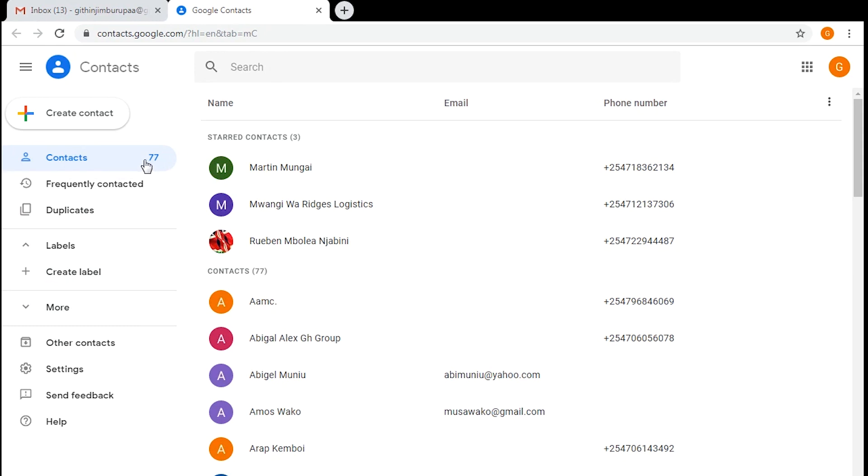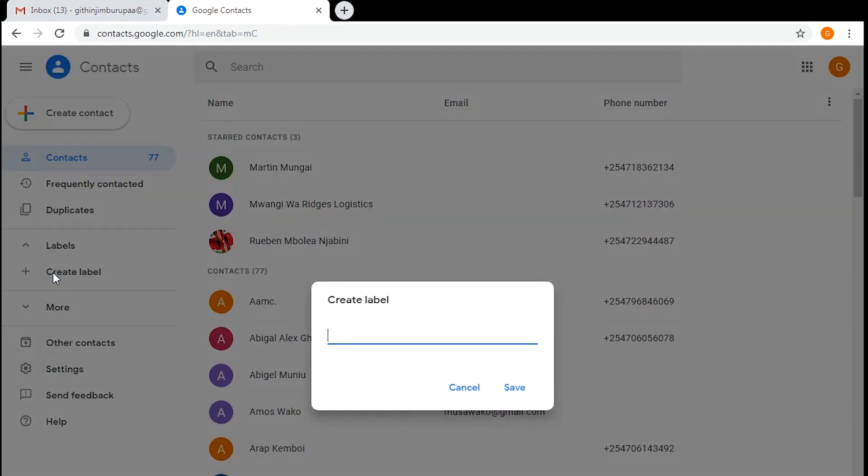You'll notice on the left-hand side that there's no option for groups, and that's because groups are now labels in the new Gmail. These labels represent groups. To create a new label, simply click on create label.